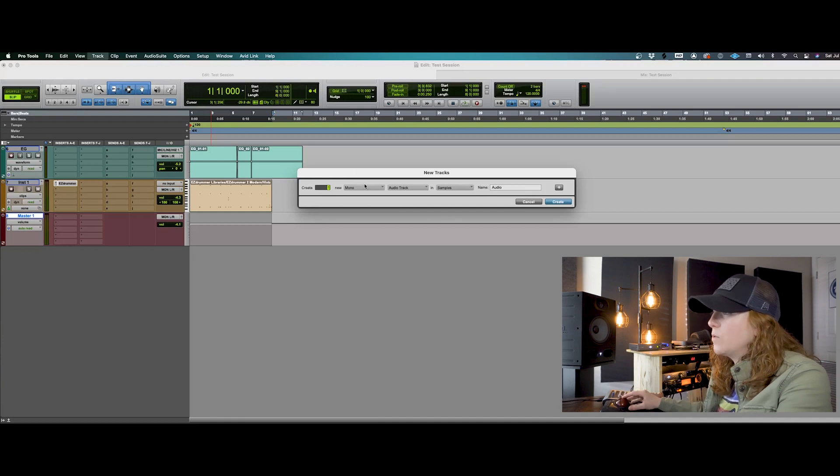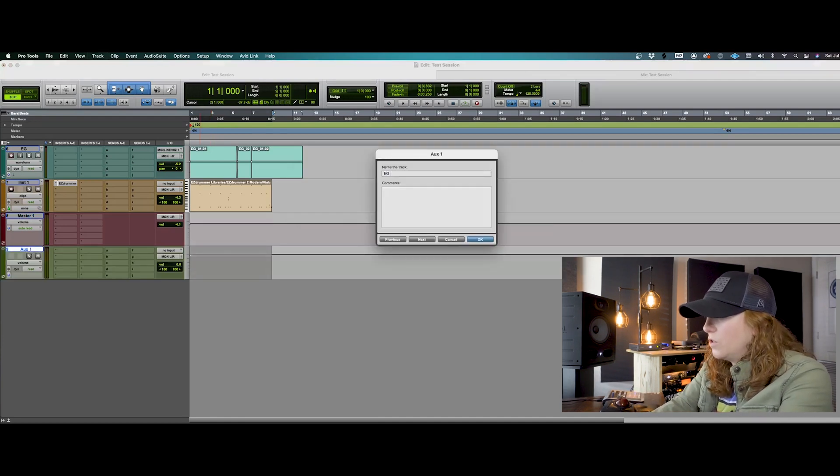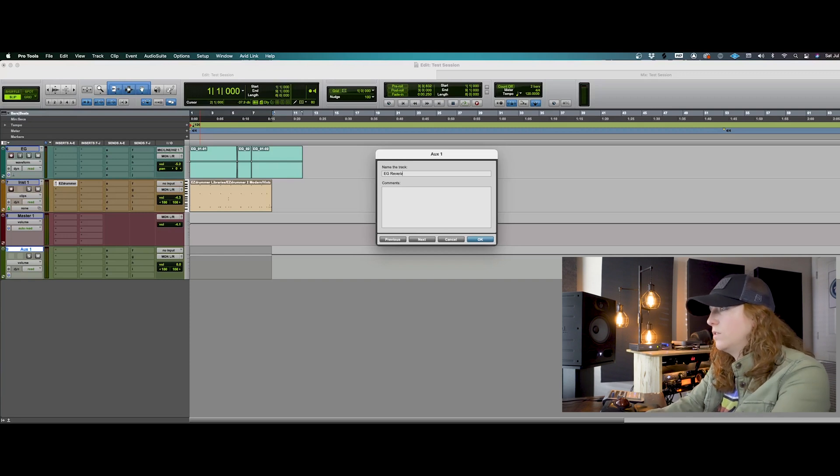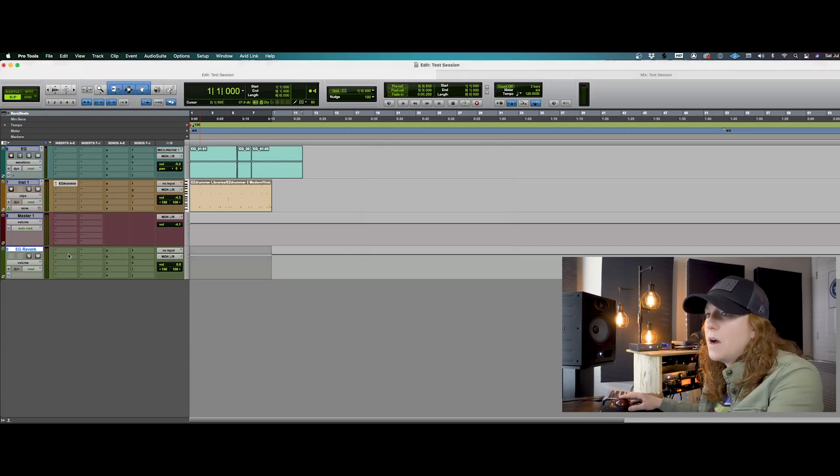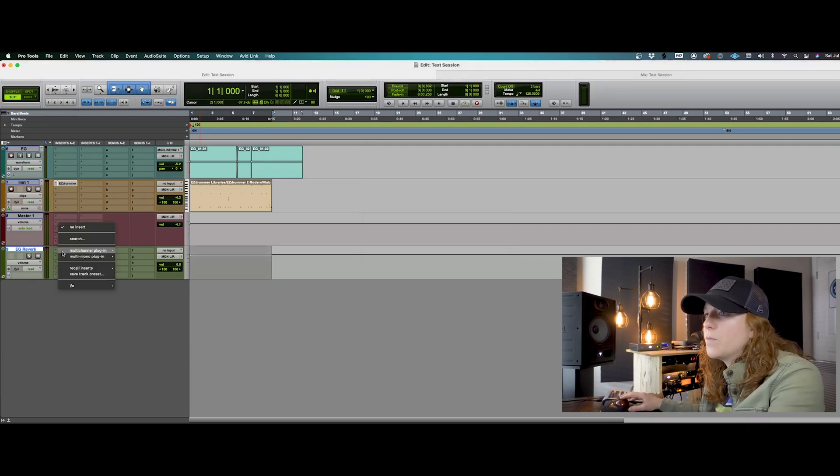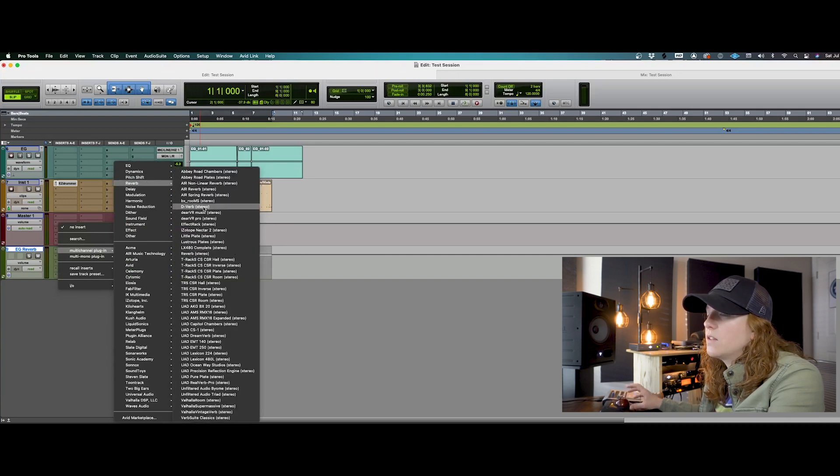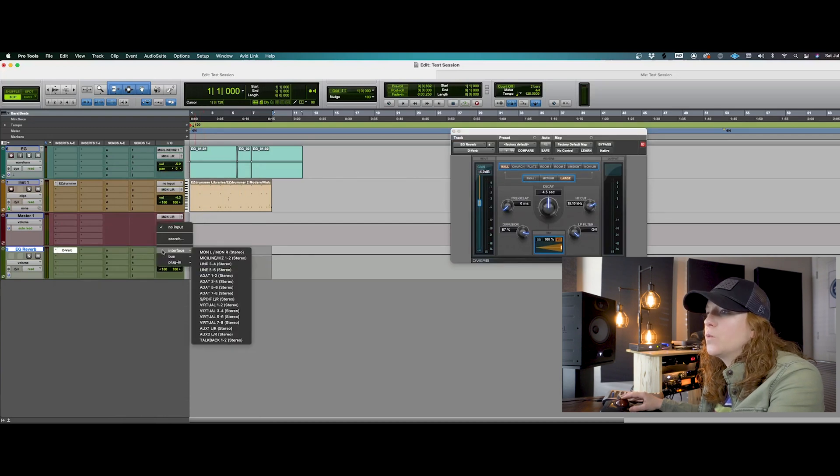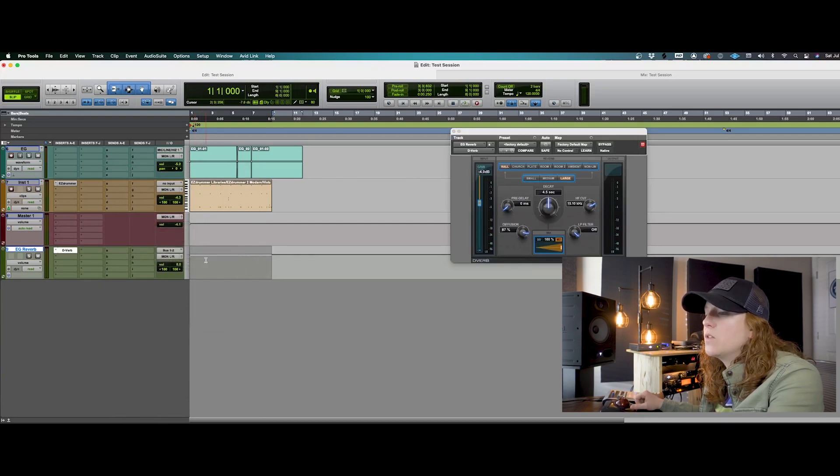You can also set up effects to be recorded. So this could be a guitar reverb. And I would have my reverb set up here. So we could just go with a stock Pro Tools reverb here. So first we would need to set up a bus. So this will be our bus one and two.